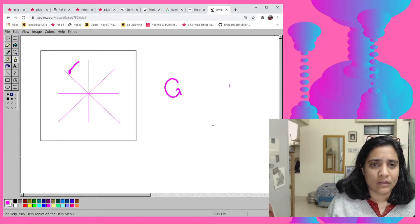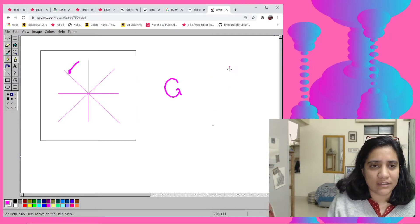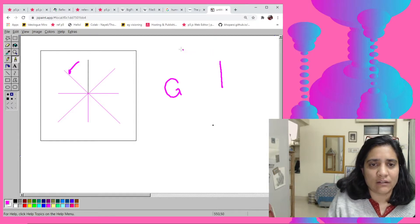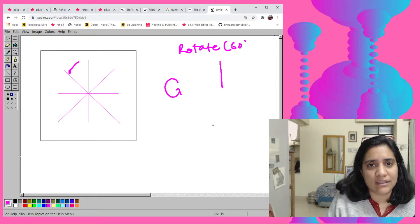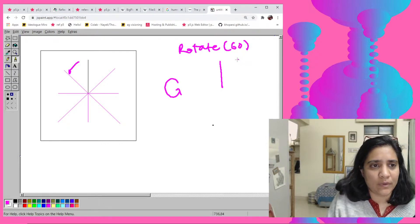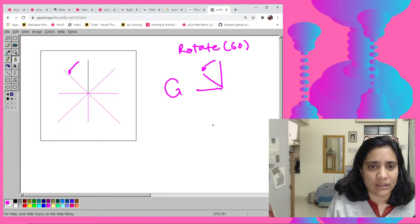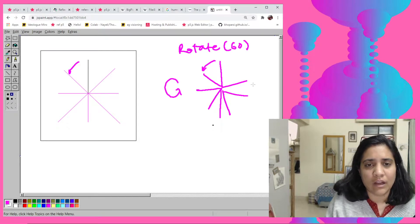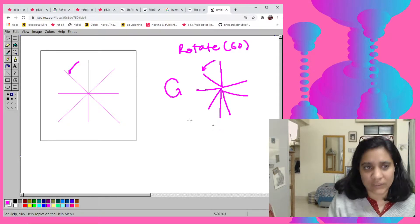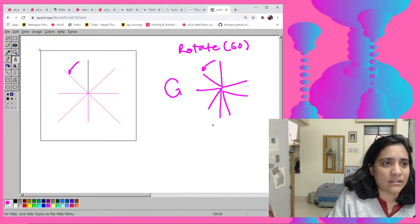So essentially what I need to do is suppose I have this line, I just need to do a rotate at like 60 degrees for example, and then I want it to come here. Now the thing with rotate in p5.js is that it rotates the whole canvas, it doesn't rotate the object on its own.